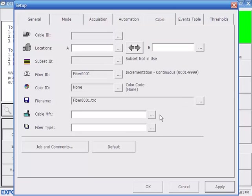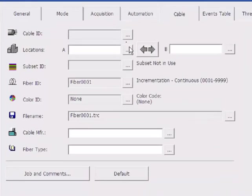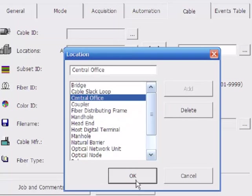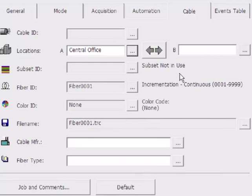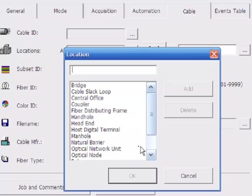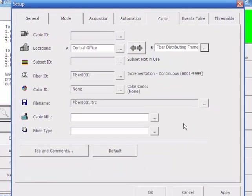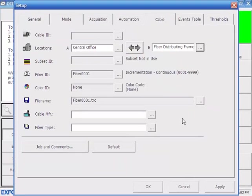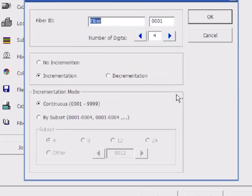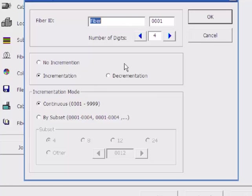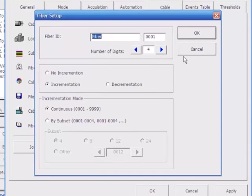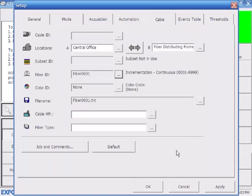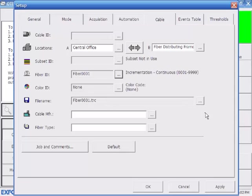Cable. This is where you set up your auto naming and your report information. I'm going to go ahead and set the A location as Central Office. You can type whatever you want in these fields. But for the sake of time, I'll just set it at Central Office and then the distribution frame. We're going to start at fiber number 1. If you're starting at fiber 145, then you would put that there. We're going to start at 1 and then we're going to increment. Every time I hit start, it'll go to the next fiber number. But if you look at the file name, this is when you save it, this is what it's going to look like. And this doesn't tell us a lot.